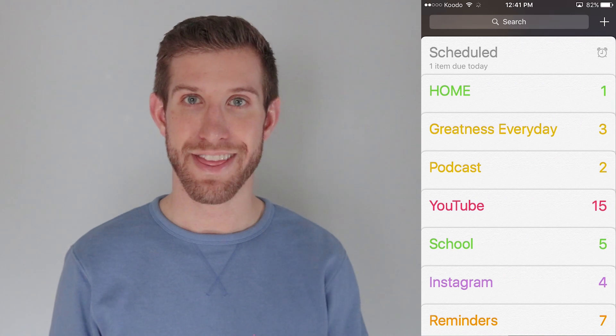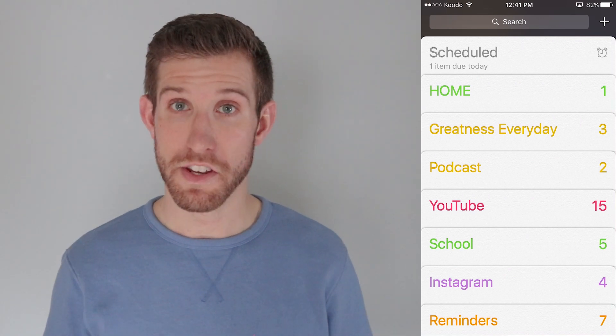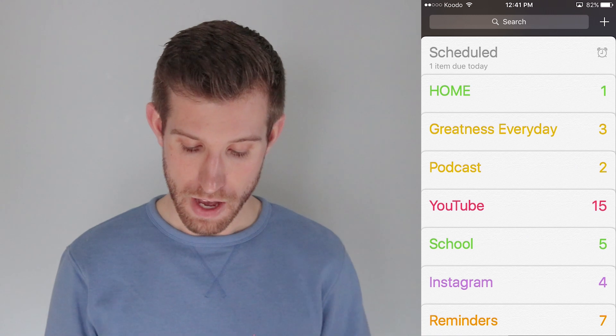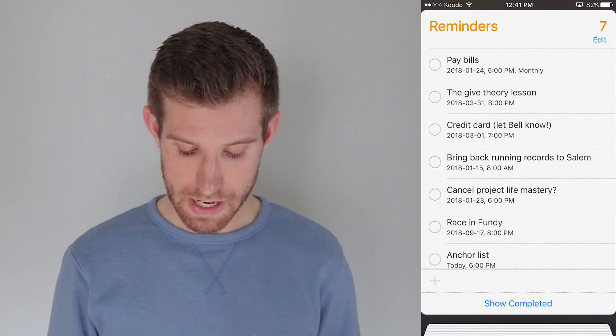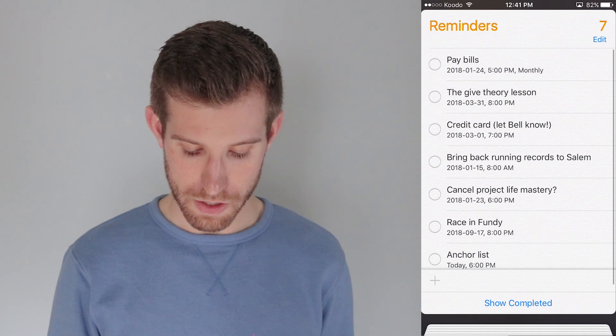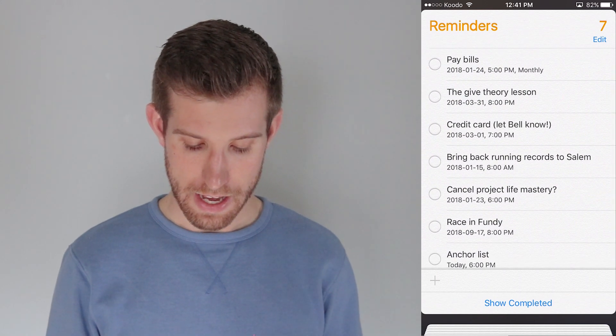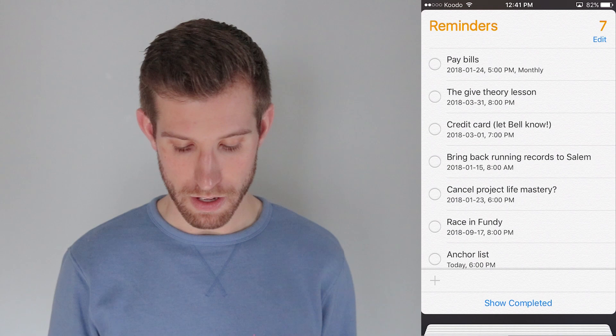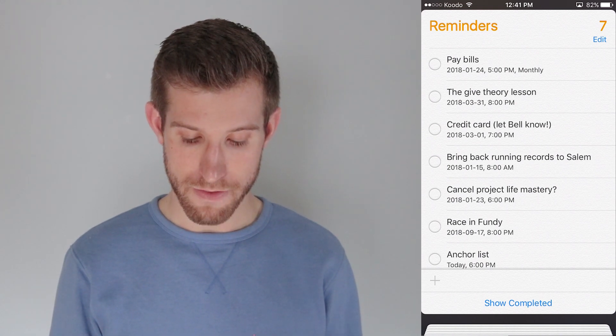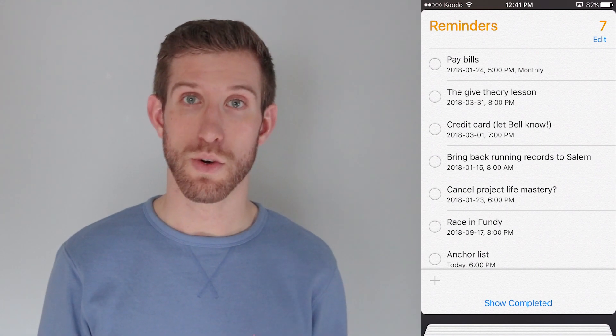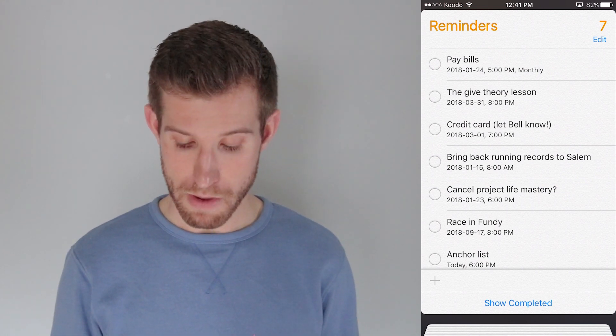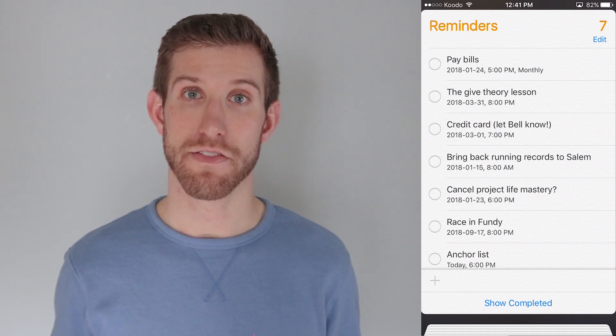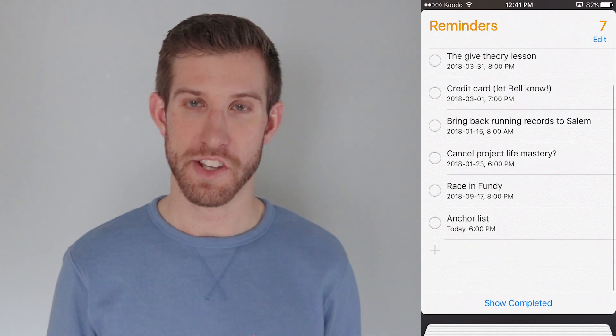So you can see the very first thing that it does is it lists a bunch of different lists. I can name them appropriately. At the bottom you see the Reminders list. So this is just a general Reminders list that I have. You can see the very first thing, I have to pay my bill. That reminds me monthly at 5 o'clock PM on the 24th. And a little notification will pop up on my phone telling me that I have to go through and just make sure everything's in order, everything's correct.